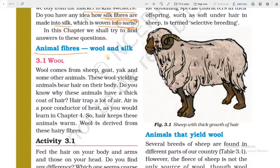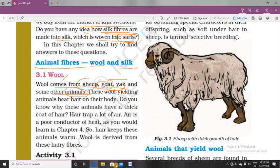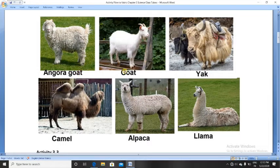Now we are going to study animal fibers, and animal fibers are wool and silk. First of all we will study wool — from which animals we are getting wool and how we process it. Wool comes from the fleece of sheep, goat, yak, and some other animals. For example, angora goat, yak, camel, alpaca, and llama — these all are the sources of wool.